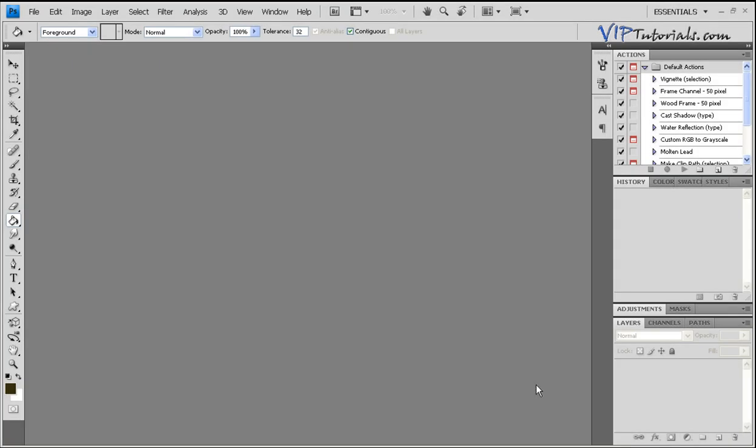Hello everyone and welcome back to VIP Tutorials. In this section we're going to talk about creating a grunge effect, extracting your subject from the photograph and manipulating different backgrounds.